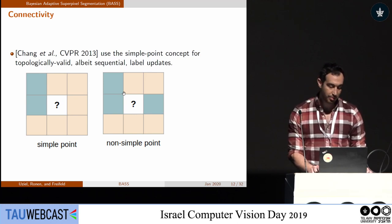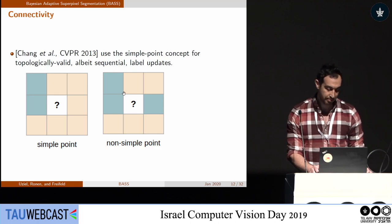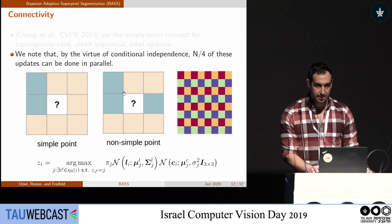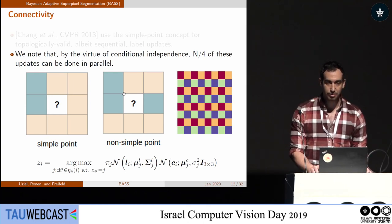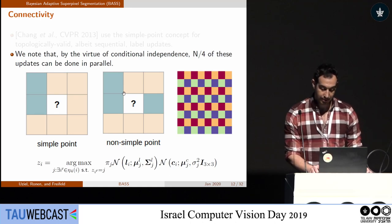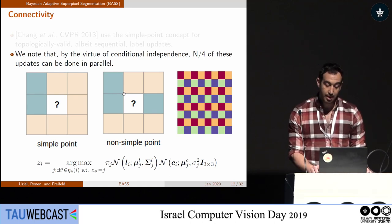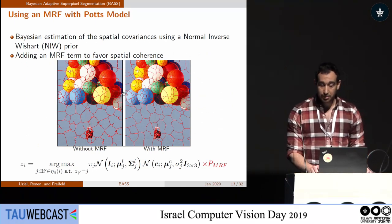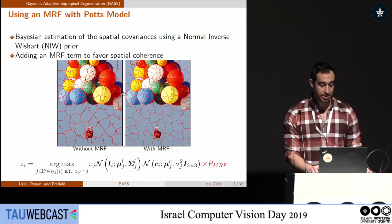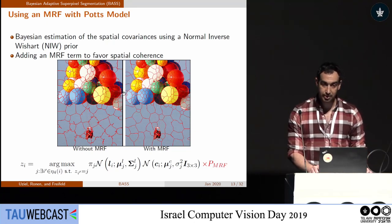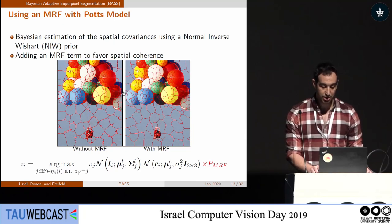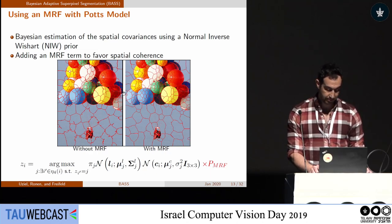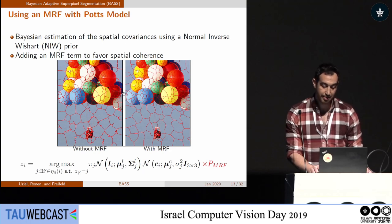By breaking connectivity, we mean we want each superpixel to have no holes. Jason's paper did this sequentially, but we figured out we can do it in parallel over a quarter of the pixels simultaneously — squares with the same color are updated at the same time. To overcome the trade-off between compactness and alignment across edges, we put a Normal-Wishart prior over the spatial covariances and also used an MRF term for further robustness. You can see the result: on the left, weird edges; on the right, nice-looking boundaries.